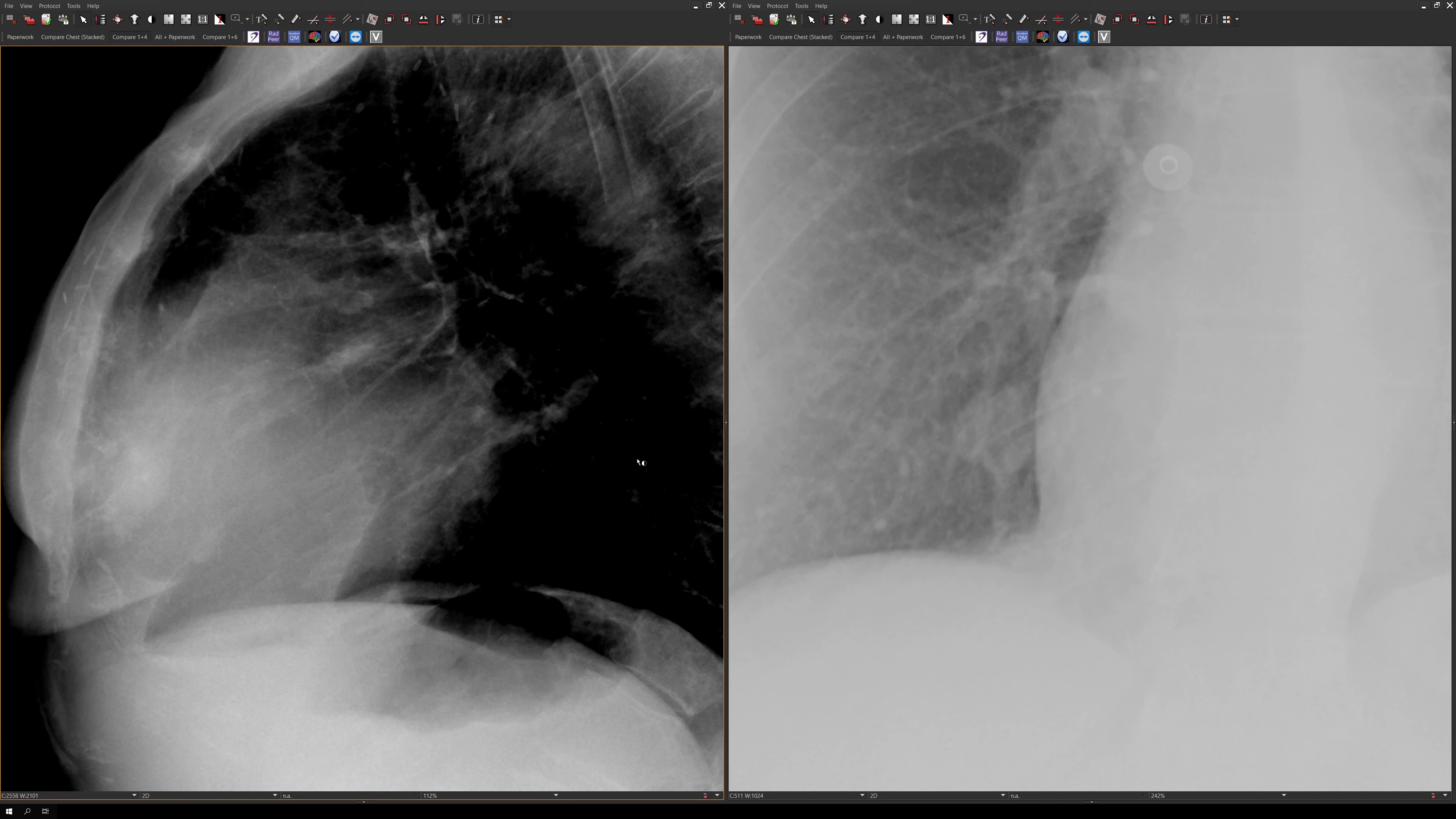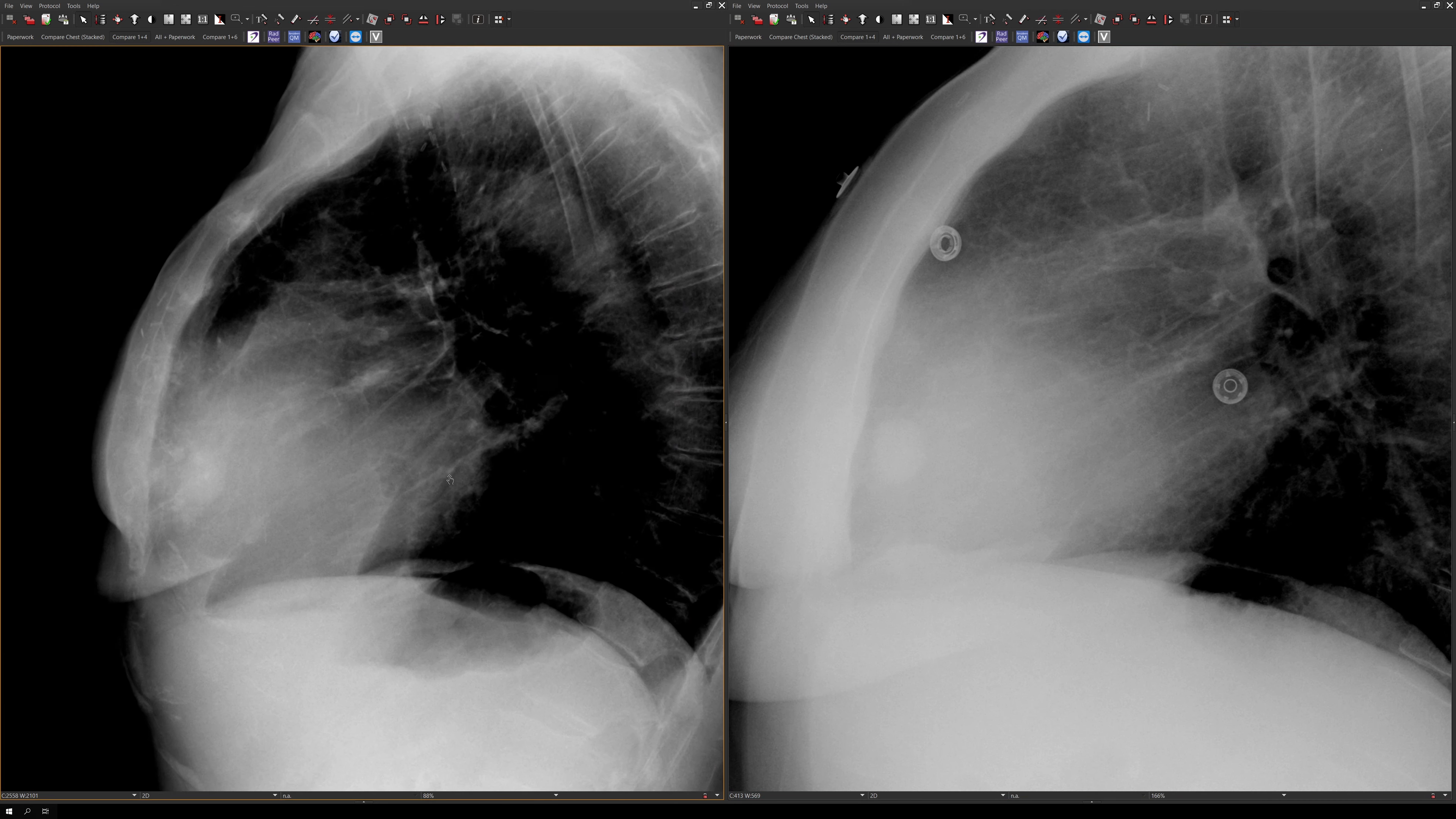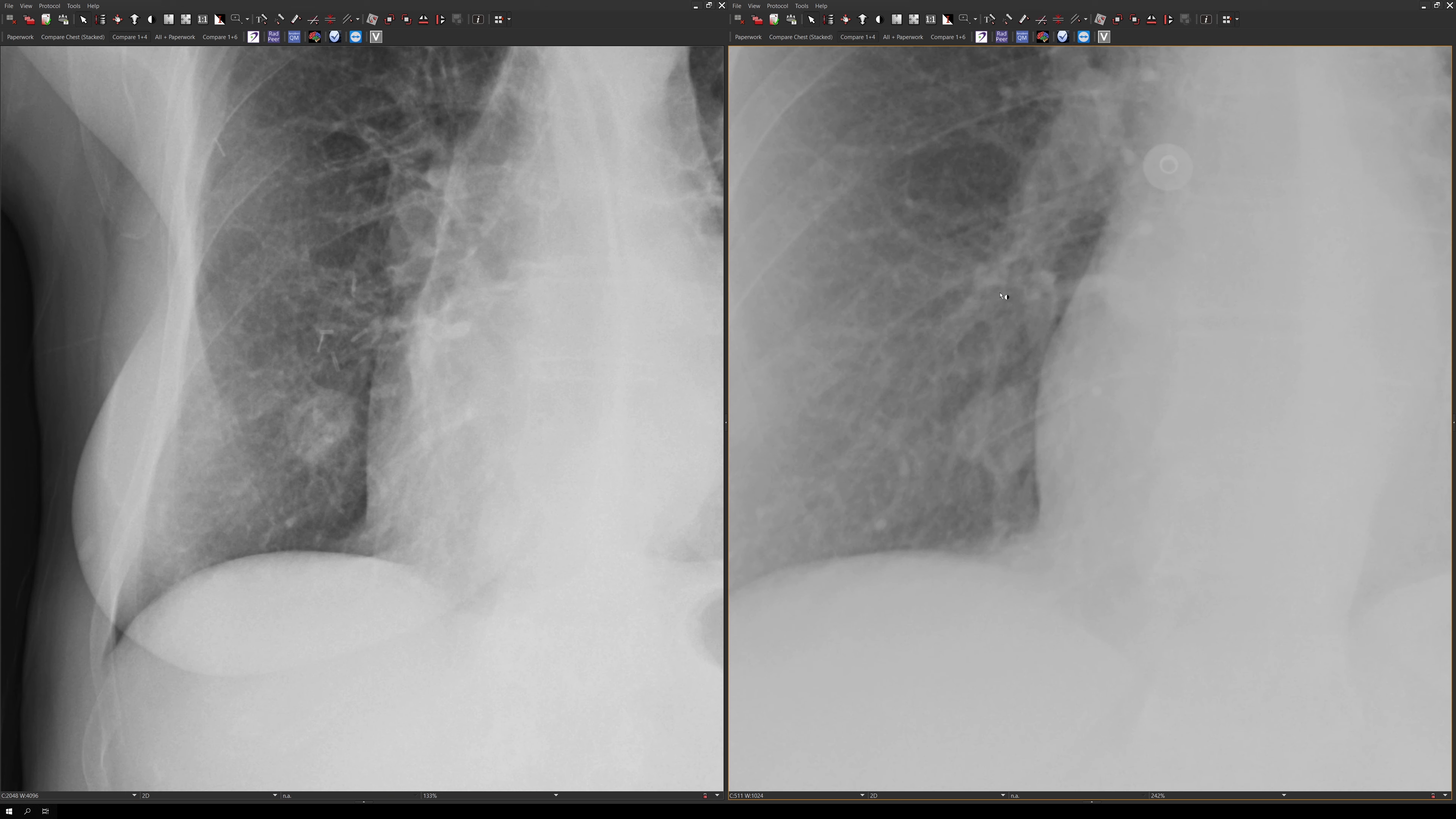If we look on the lateral view, you could see that the nodule is located anteriorly in the lung, in the region of the right middle lobe.